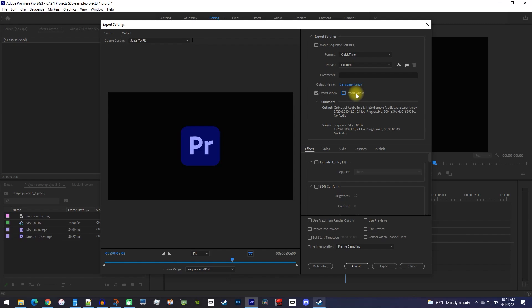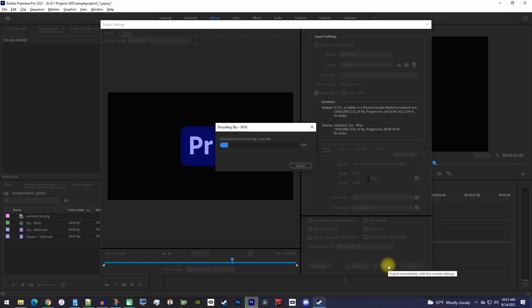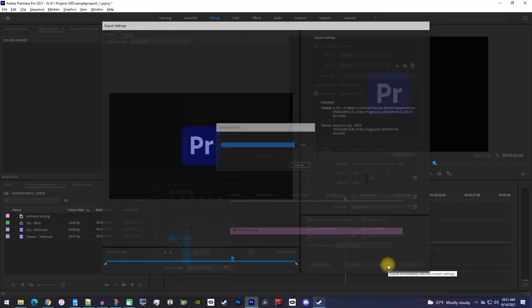Finally, let's go down here to the video tab and increase the quality to 5. That's it, so just click export to save your transparent video to your computer.